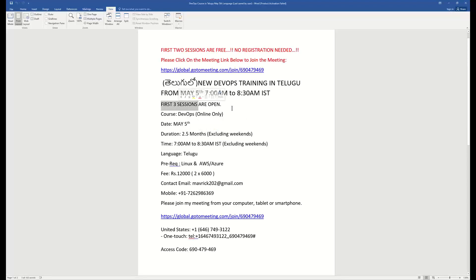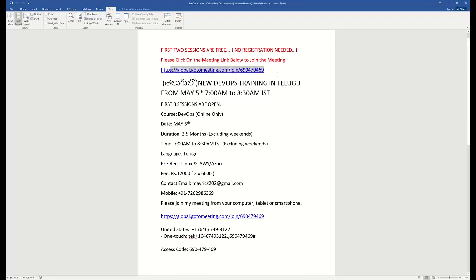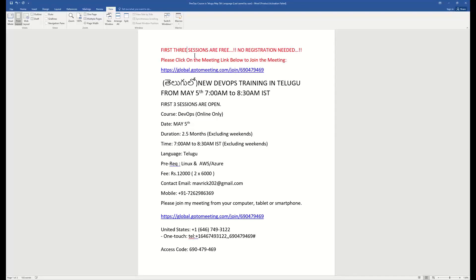You will be open for the first three sessions. You will not have to register directly. You will have access to this link. You will be free for the first three sessions, first three sessions without registration.